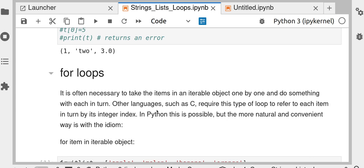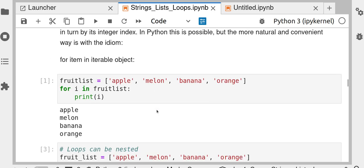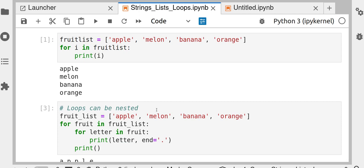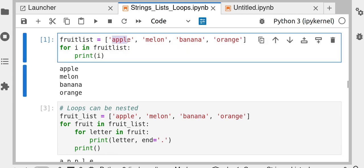Now, for loops in Python. If you have a fruit list: ['apple', 'melon', 'banana', 'orange'], you can say 'for i in fruit_list: print i'. Python will start from the first element — apple — print it, then move to melon, banana, and orange. That is iterating over a list of strings with a for loop.